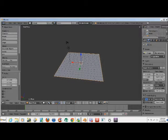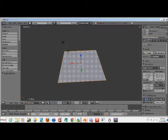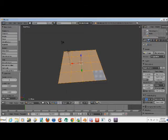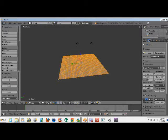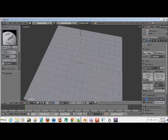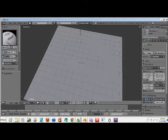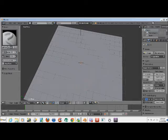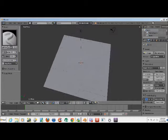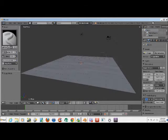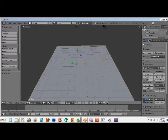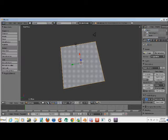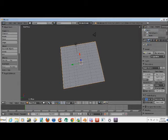Alright, if you want it to be realistic, what you could do is tab over to edit mode, hit W, subdivide about five times. Then go into sculpt mode and make bumps that look like dirt bumps or whatever. See, it makes the little bumps.